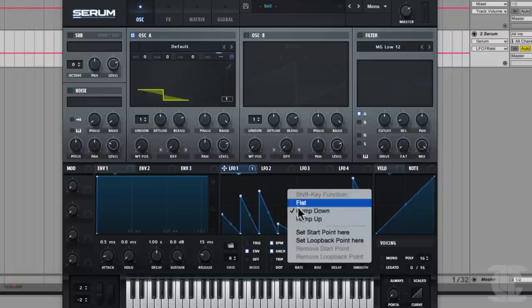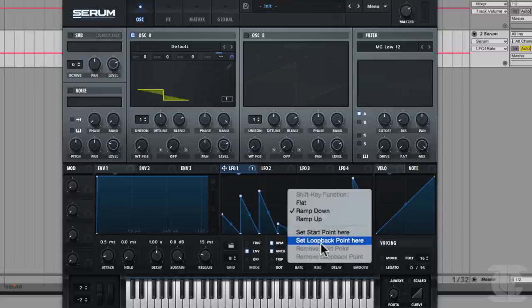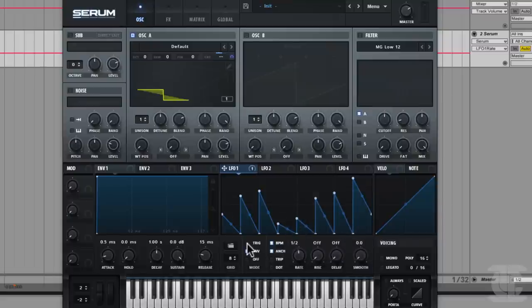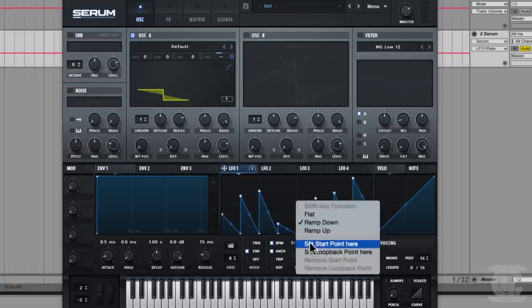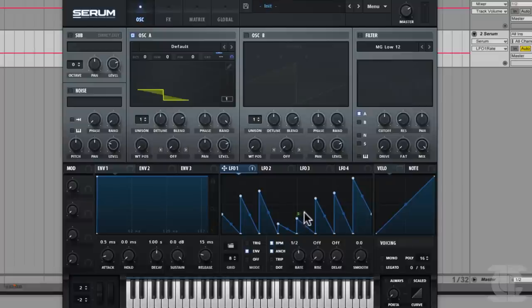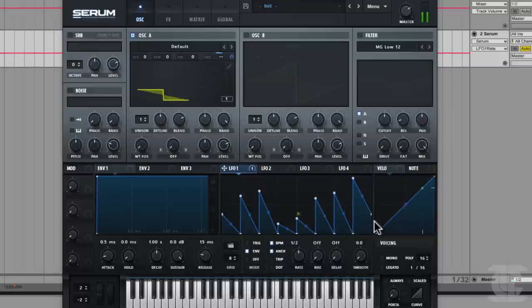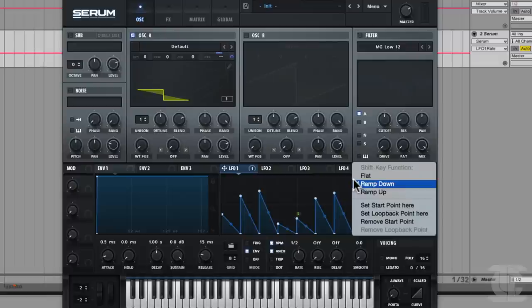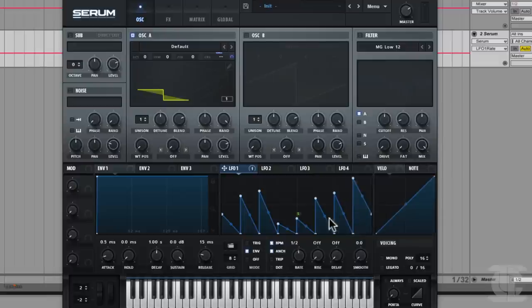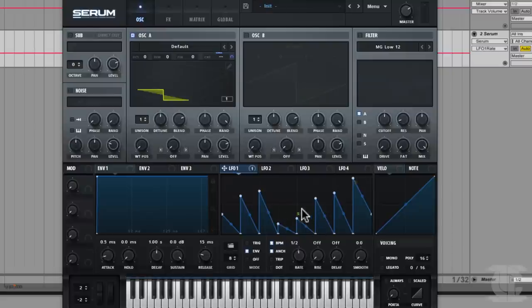There are two other options that appear when you are in envelope mode: a start point and a loopback point. The start point determines where the LFO shape is going to begin from — when I set it on a point, you can see a little S flag there. So when I hit a note, the LFO is going to begin there. In envelope mode it's going to go to the end and hold. But if we wanted it to then start looping from a certain step, we can control-click and say 'set loopback point here,' and now it's going to play through those steps and then repeat the last one.